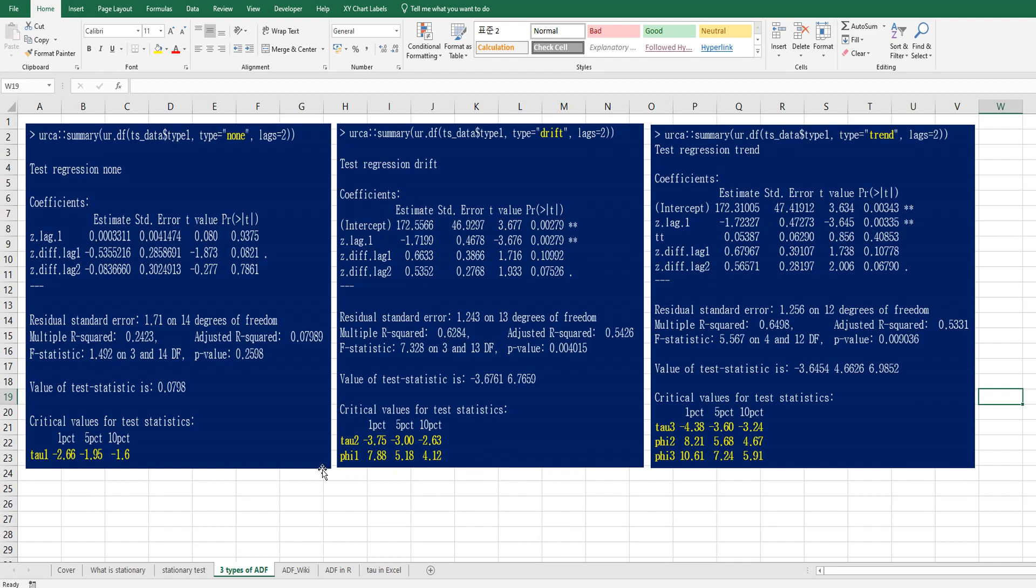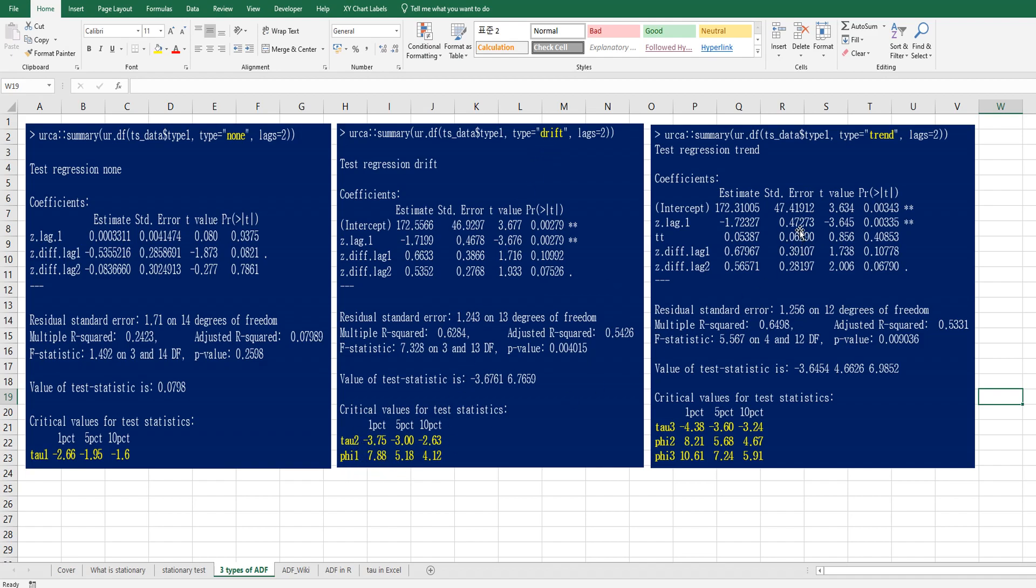In R program, we can have three types of ADF tests if you use ur.df in urca library. So if you specify type as none, you can see tau1. If you specify type as drift, you can get tau2 and phi1. And if you specify type as trend, you can get this one.